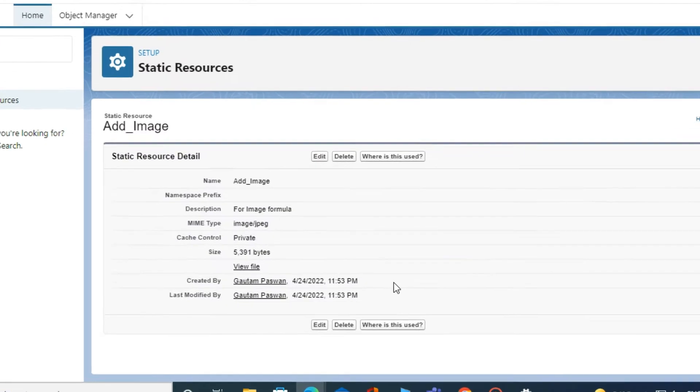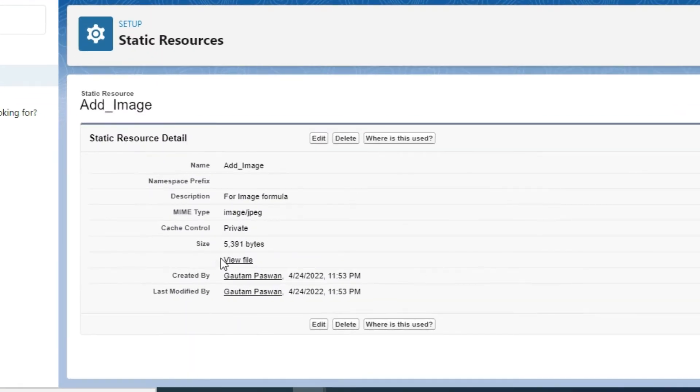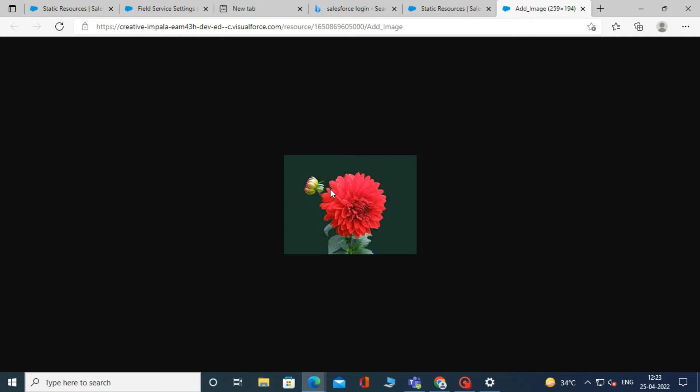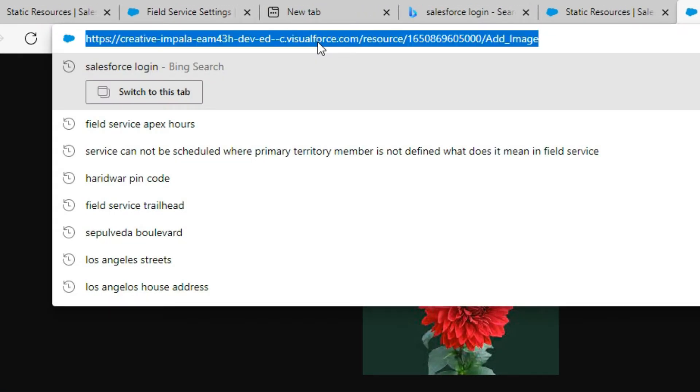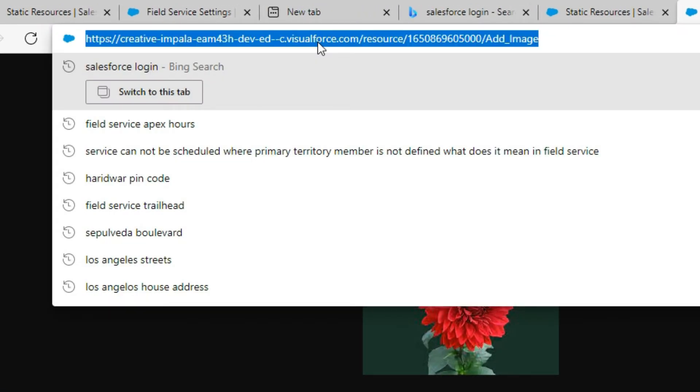After that, when it's saved, click on view file and it will show the image that you have uploaded to static resource. Then copy the link at the top of the page.